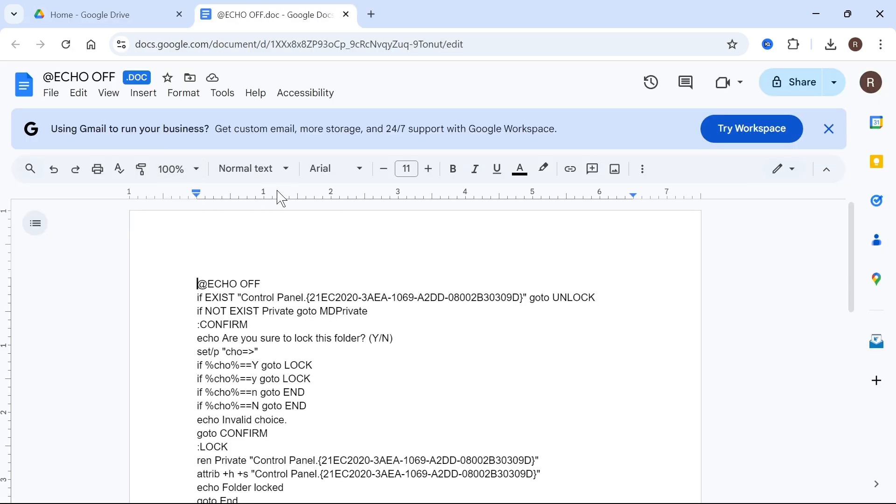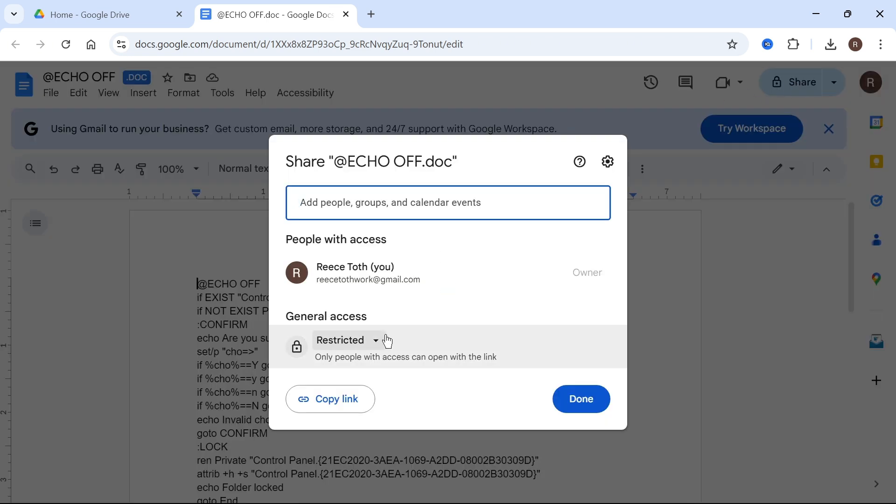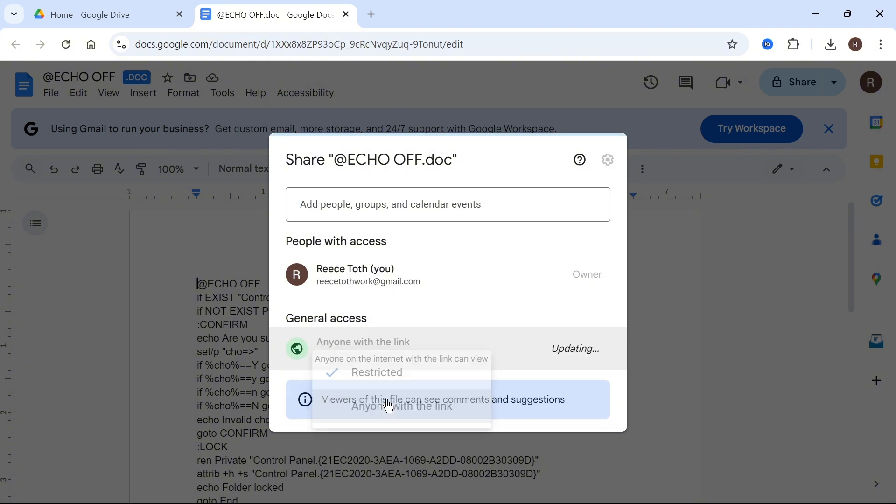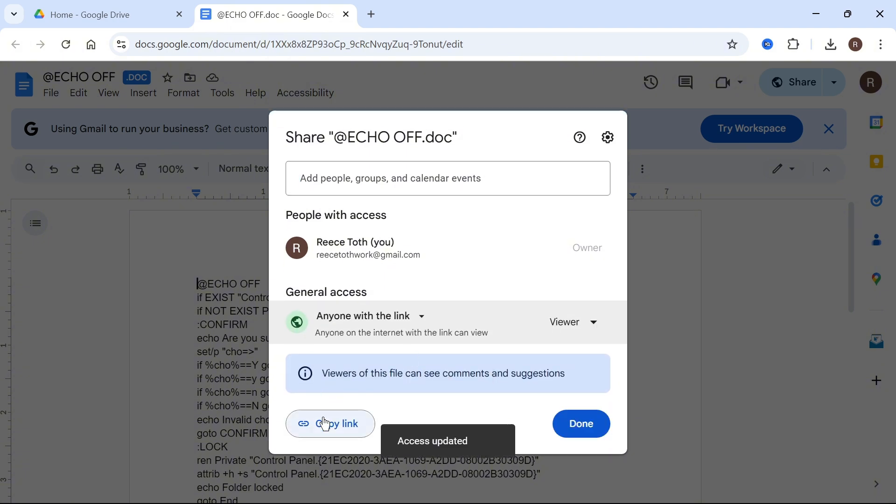In order to share this document with someone as a link we can click on Share in the top right hand side, click on the drop down arrow next to general access and select Anyone with the link. You can then press Copy Link and press Done.